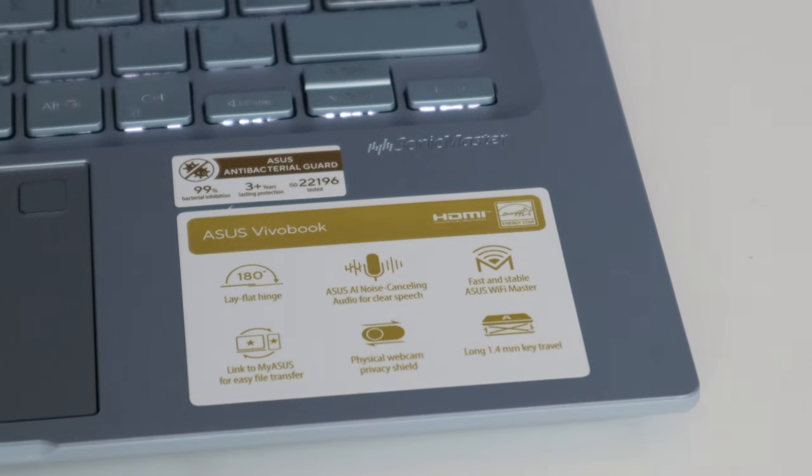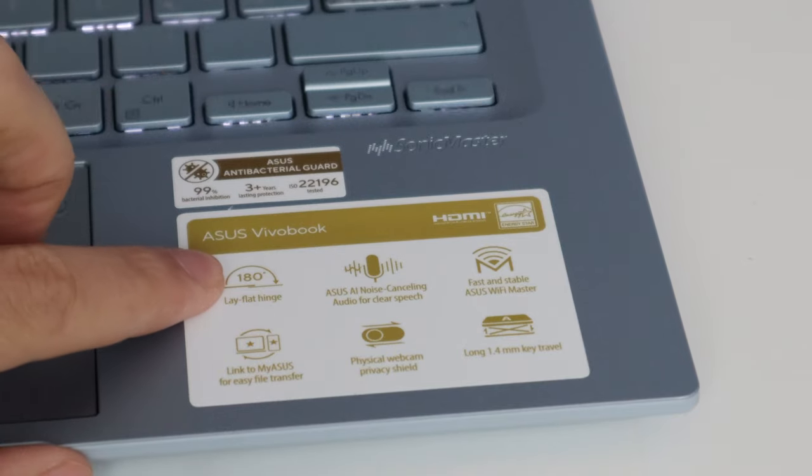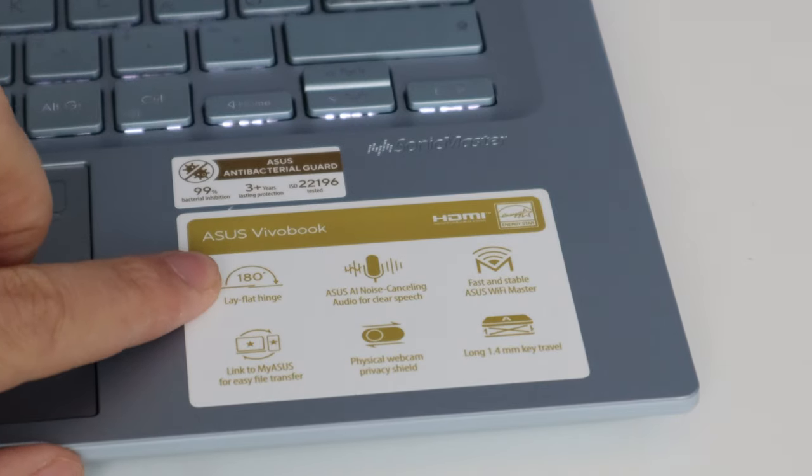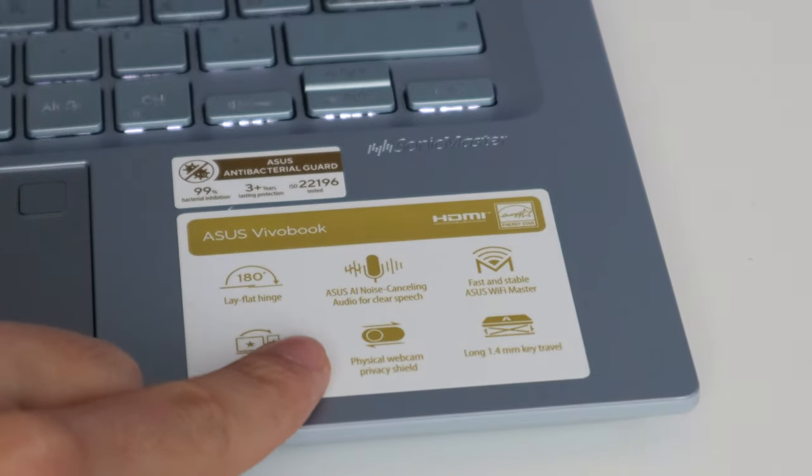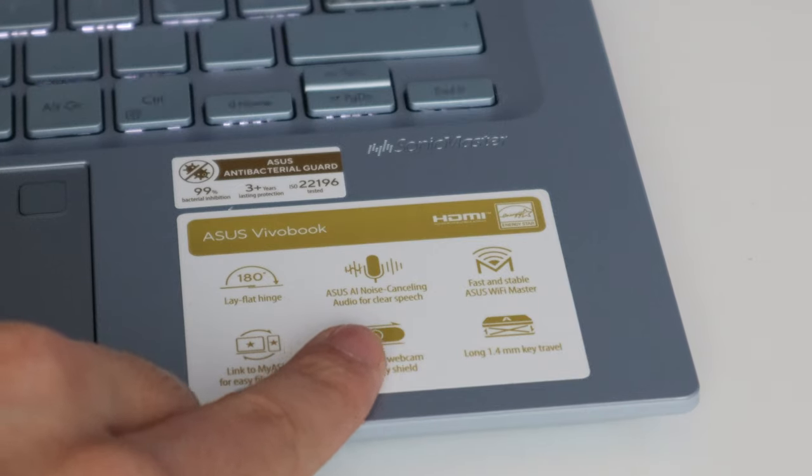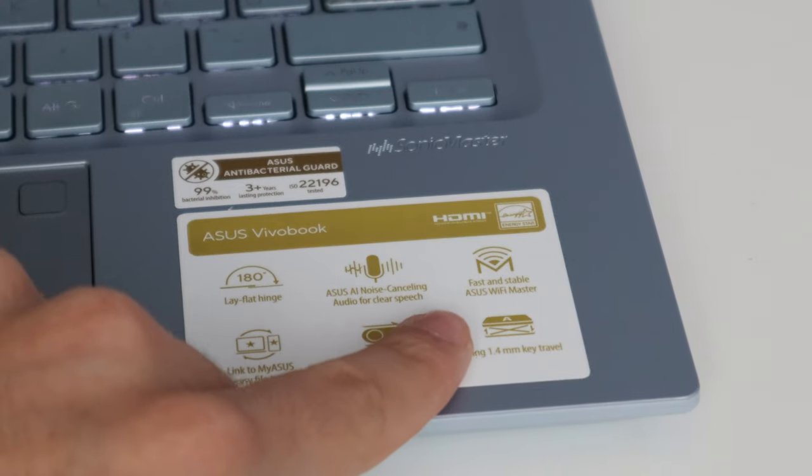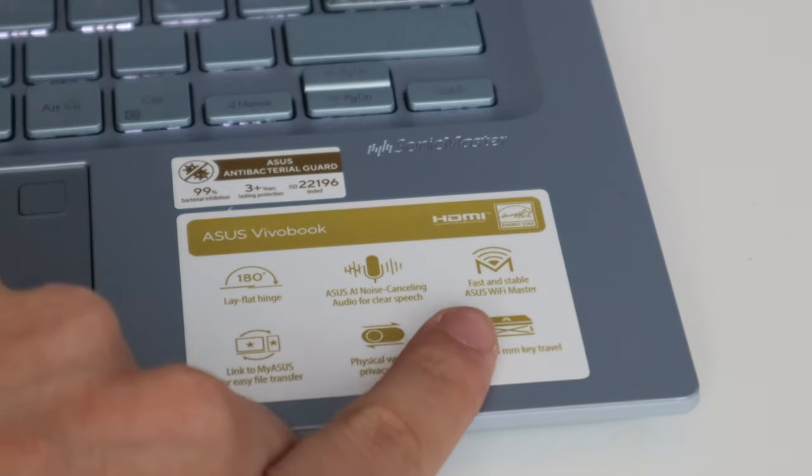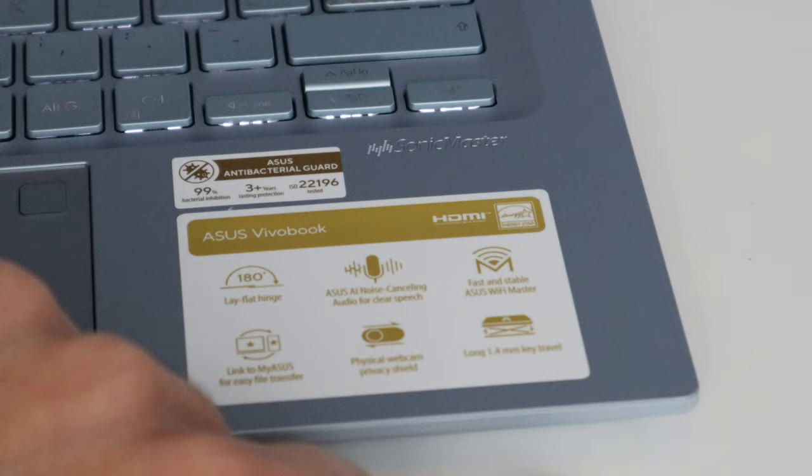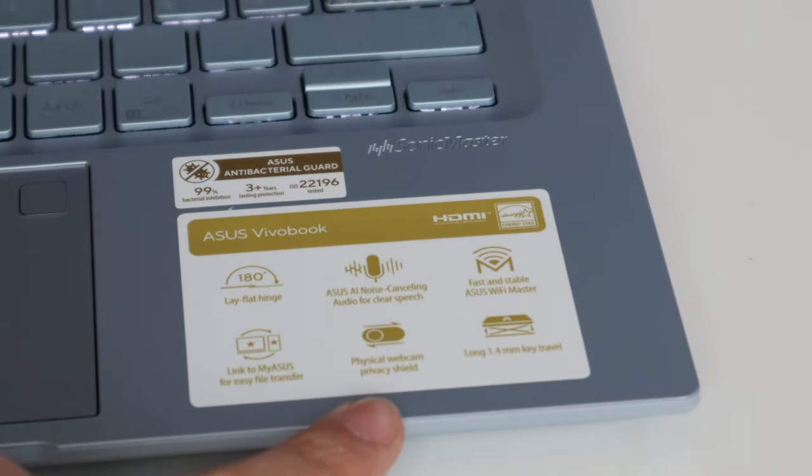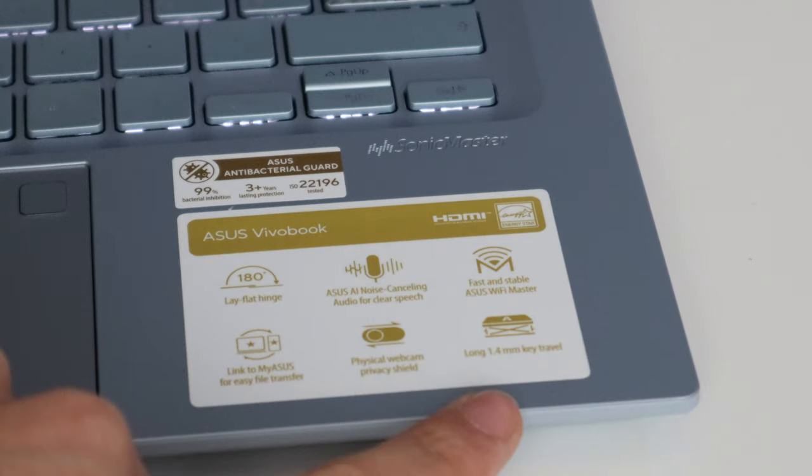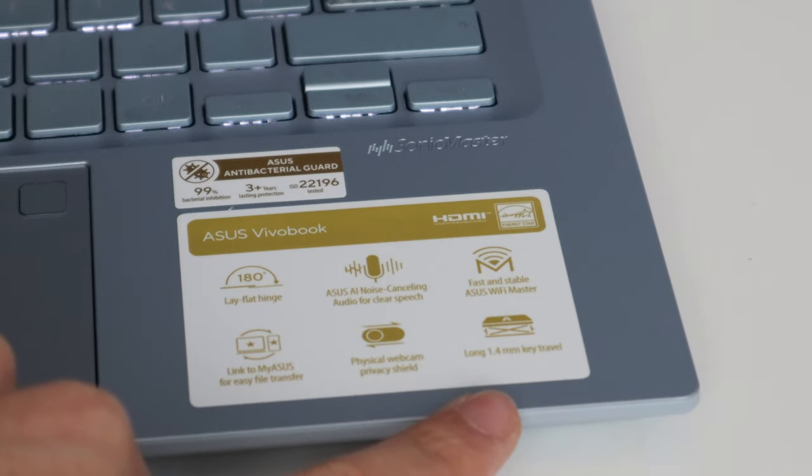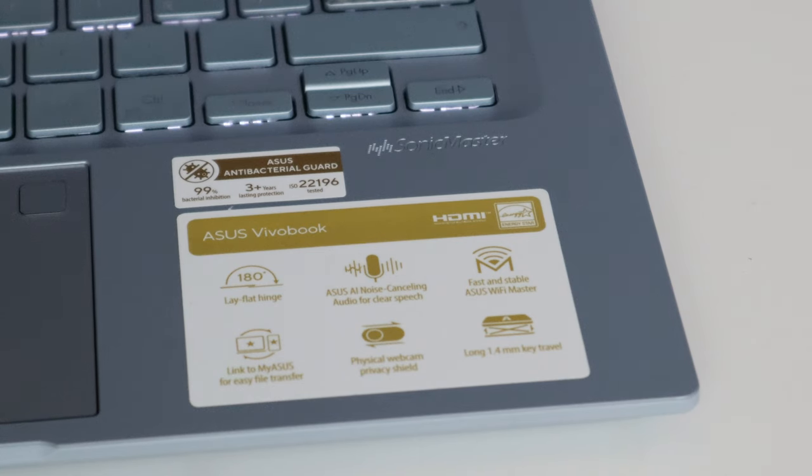As we can see here, it's supposed to be able to lay down flat. It also comes with noise cancelling audio, very interesting. Fast and stable Wi-Fi, it comes with Wi-Fi 6. Physical webcam privacy shield, that is very nice. And also long key travel. I really felt that when I tested the keyboard before.